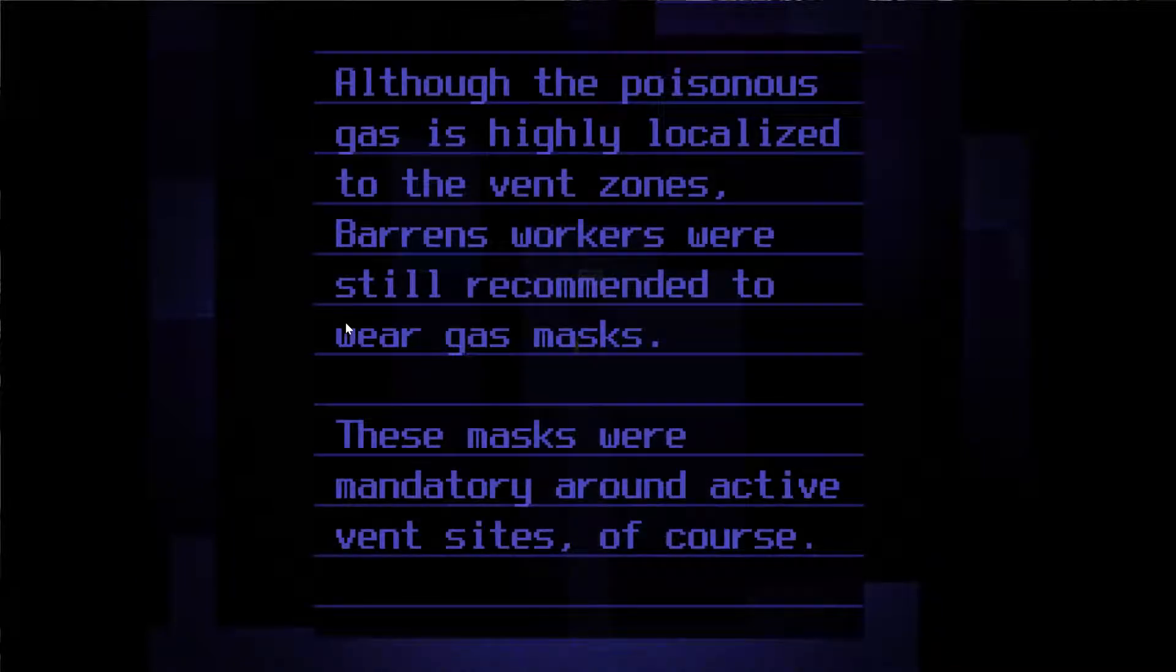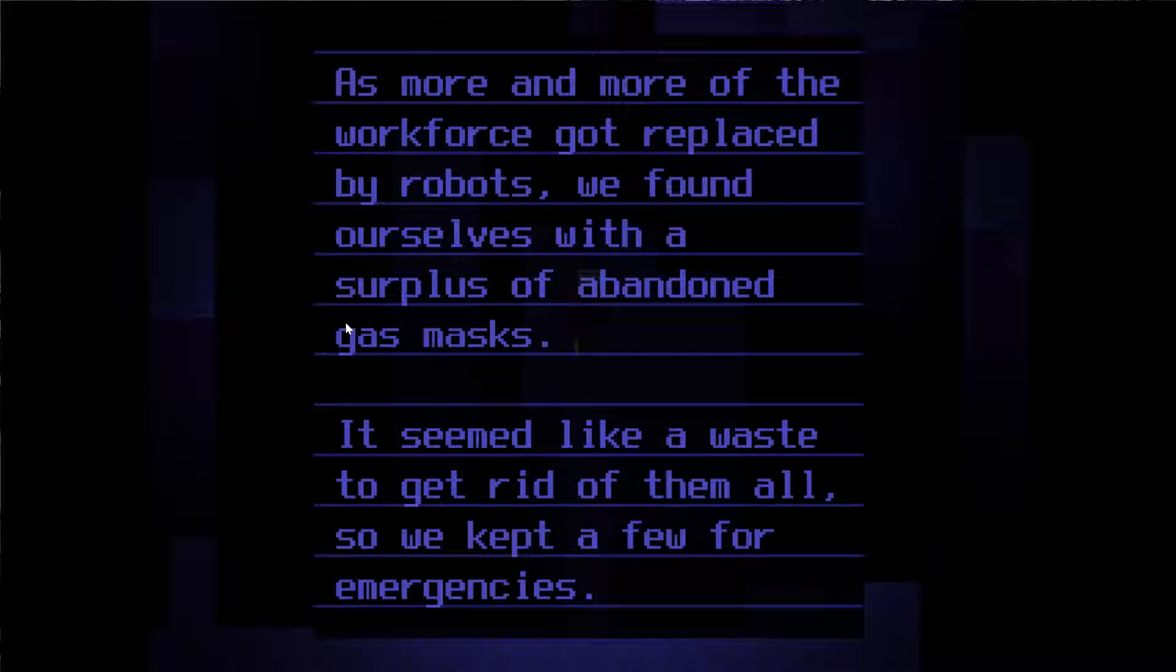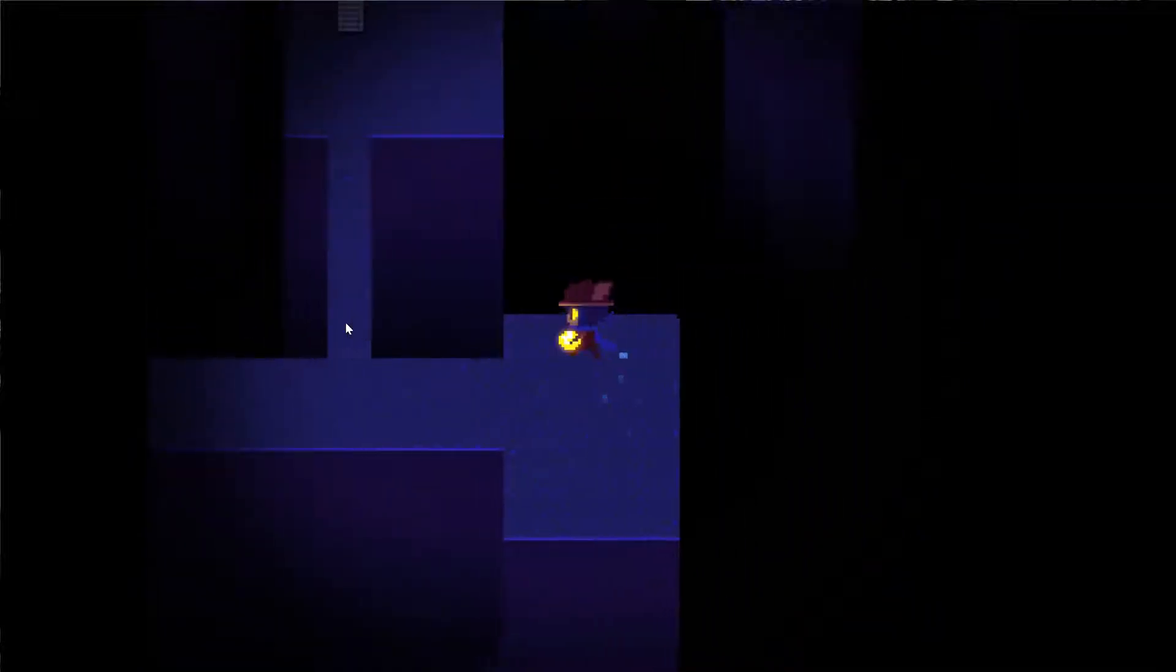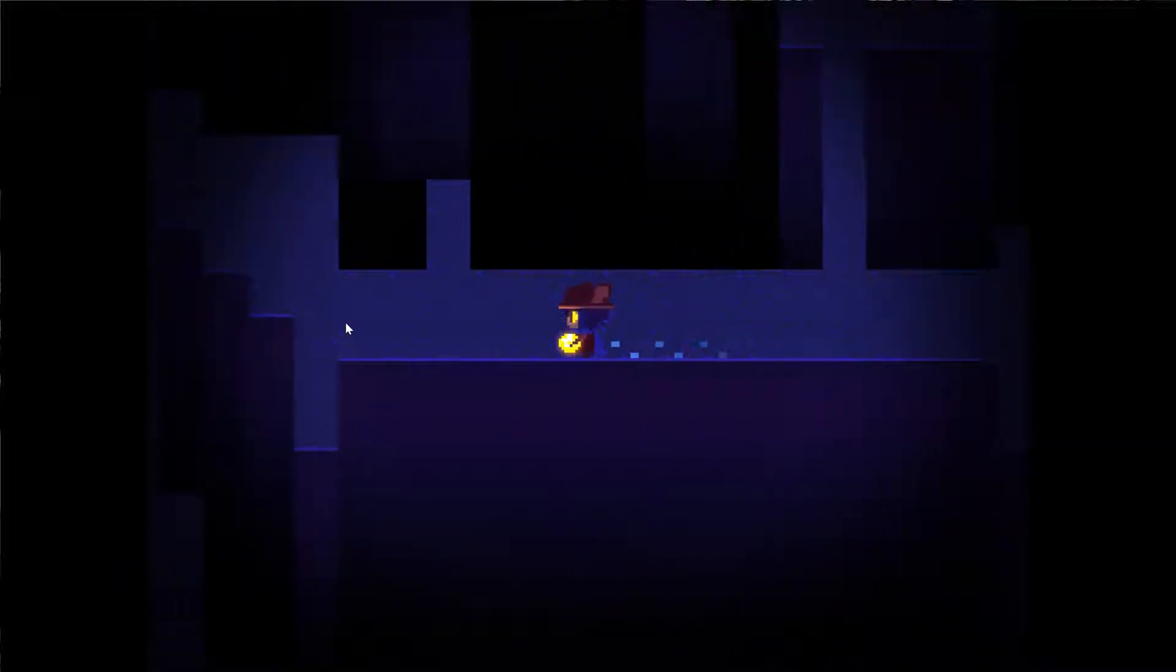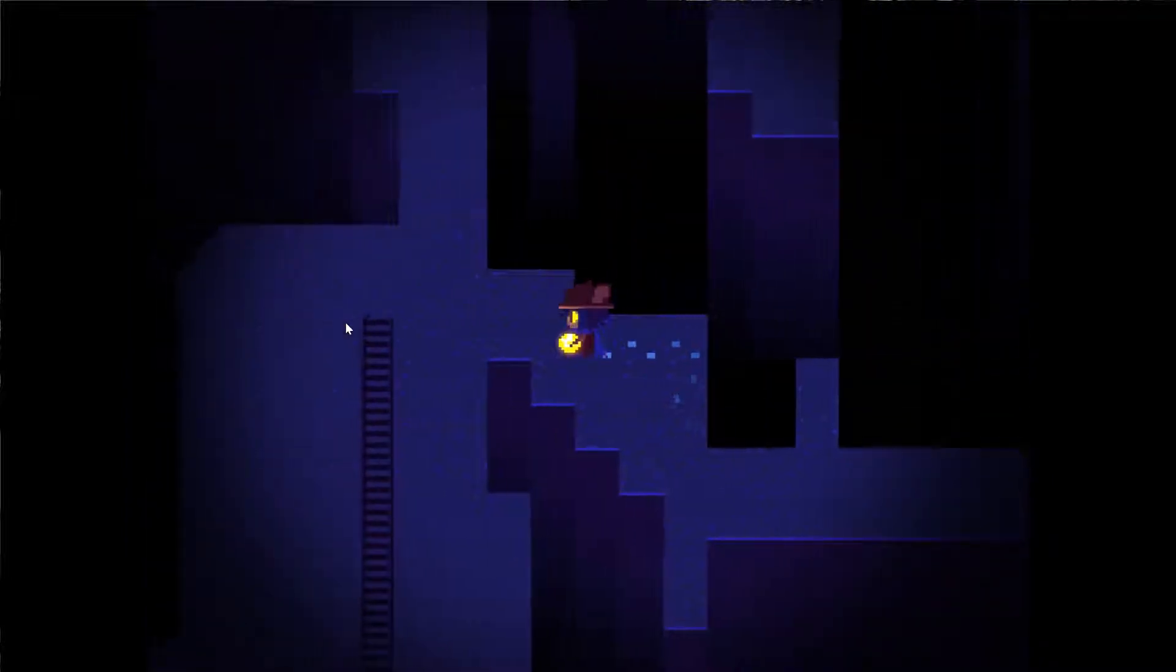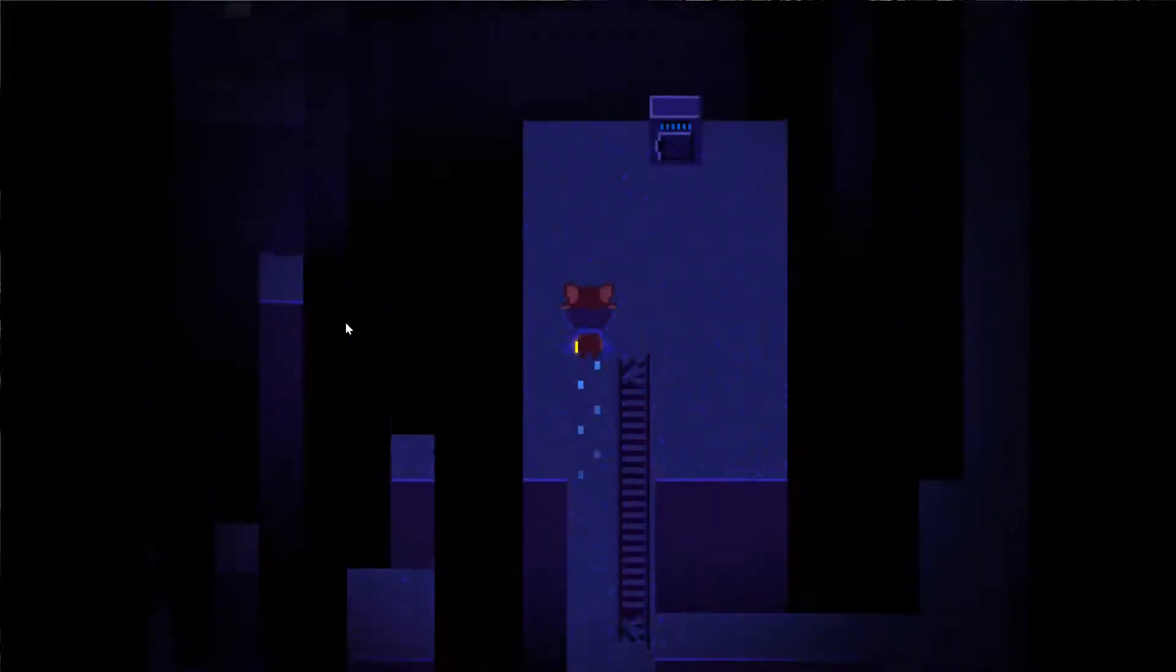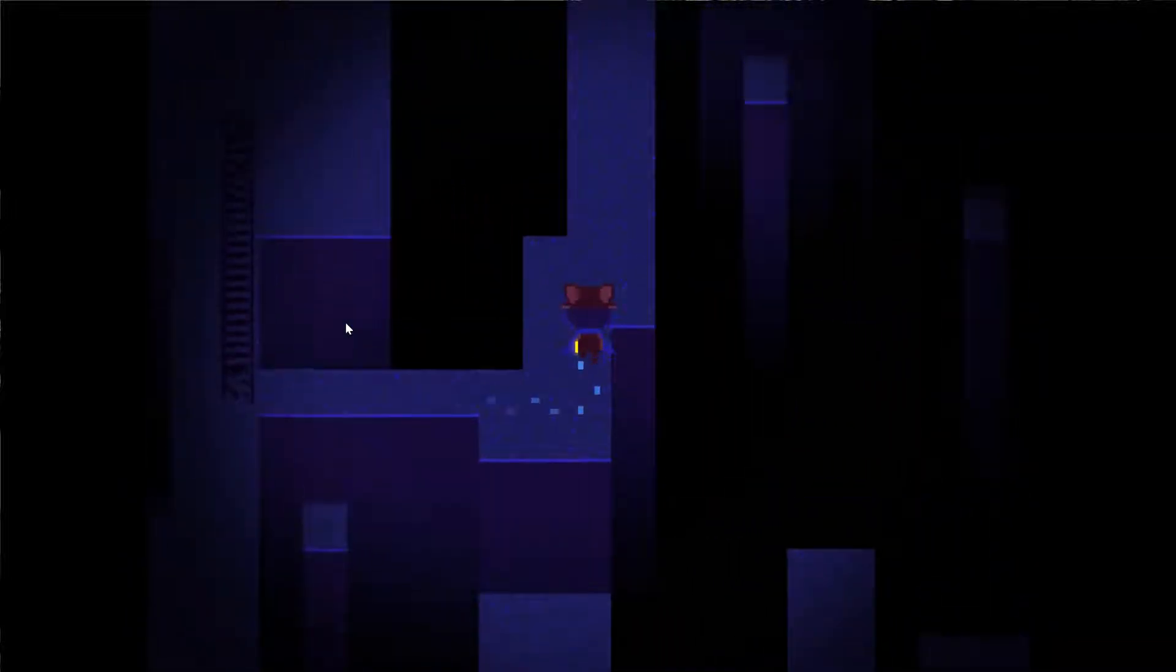Another paper. Although the poisonous gas is highly localized to the vent zones, Barrens workers were still recommended to wear gas masks. As more and more of the workforce got replaced by robots, we found ourselves with a surplus of abandoned gas masks. We kept a few for emergencies. Aha! I need to find one. I am a biological entity, and so I need gas masks.